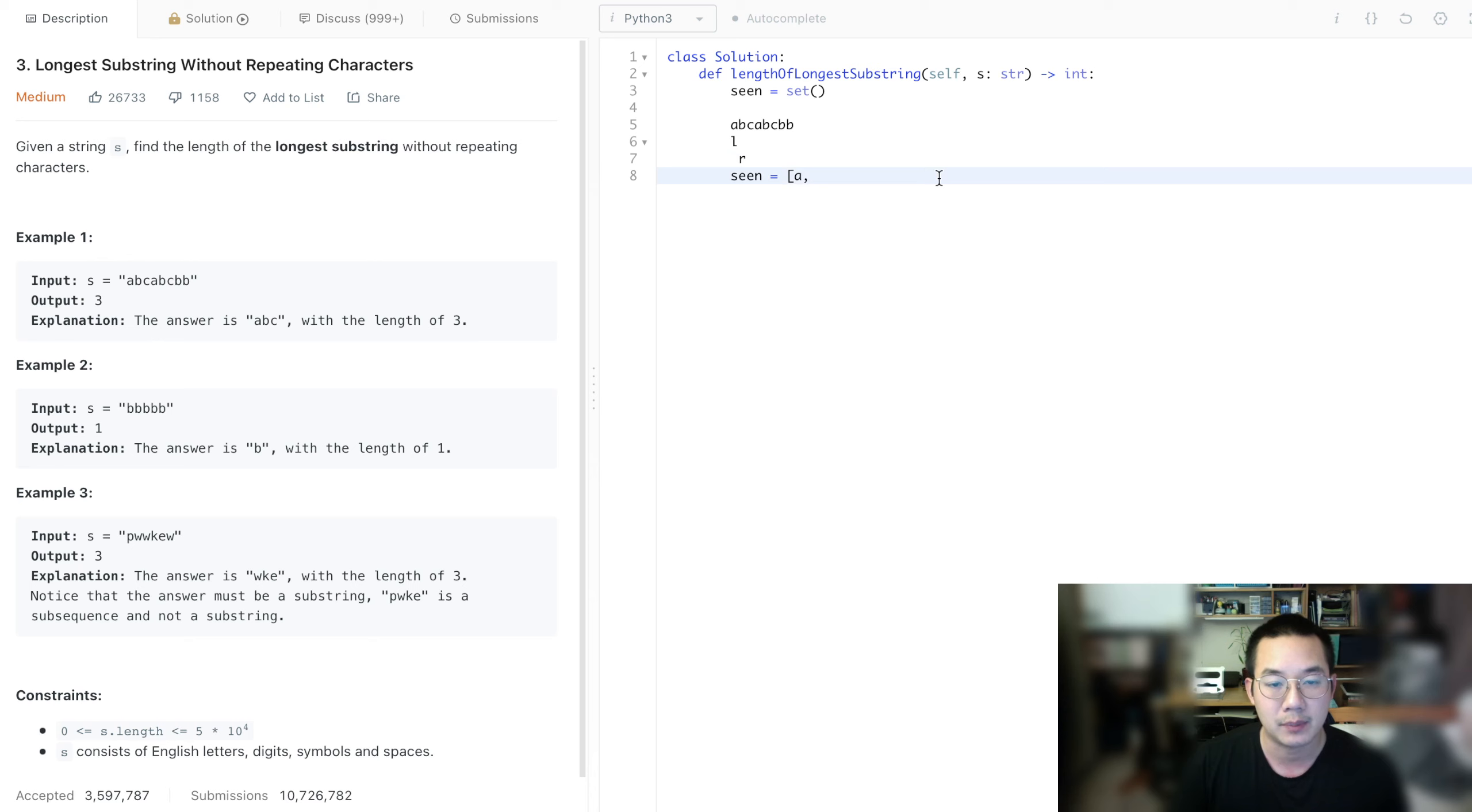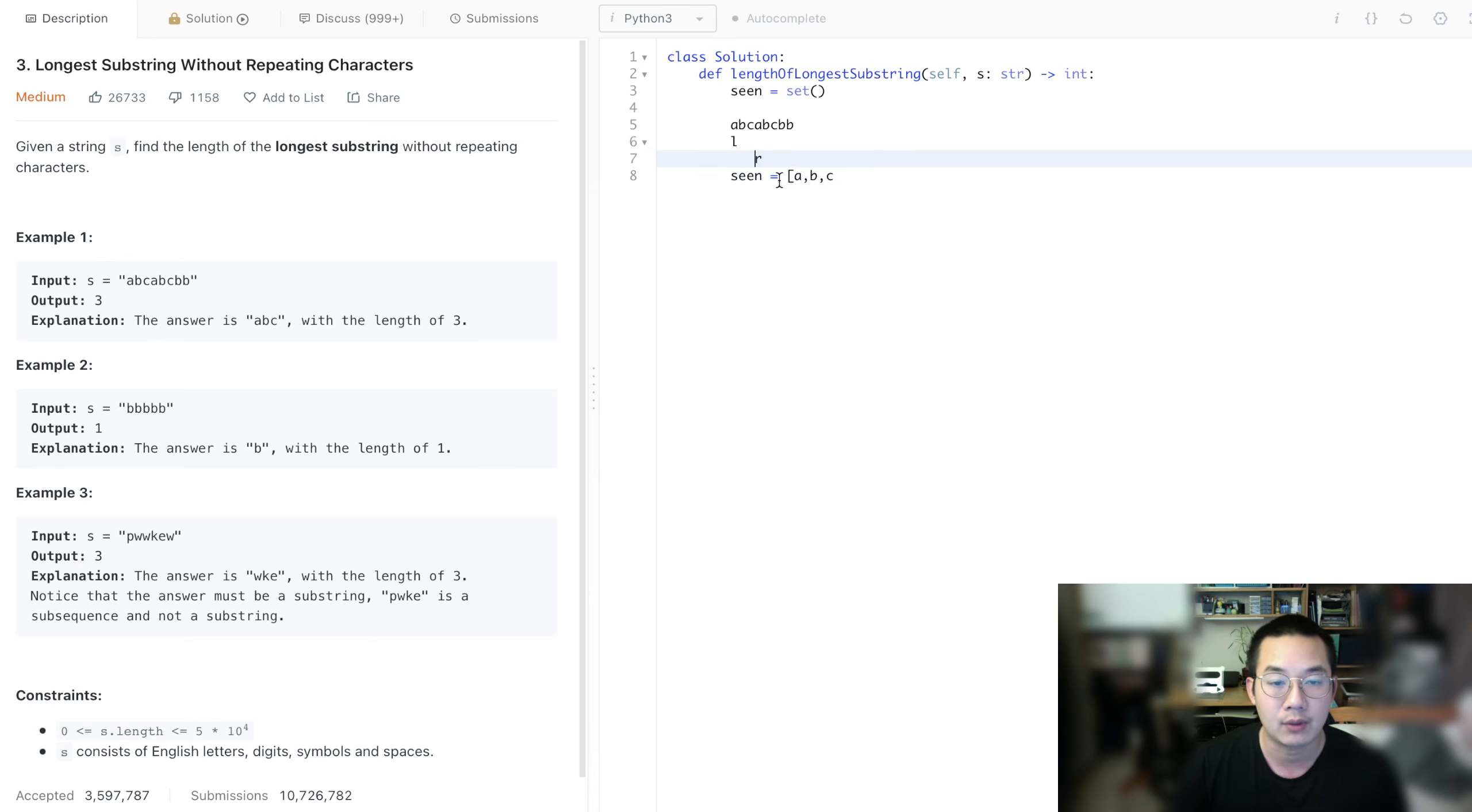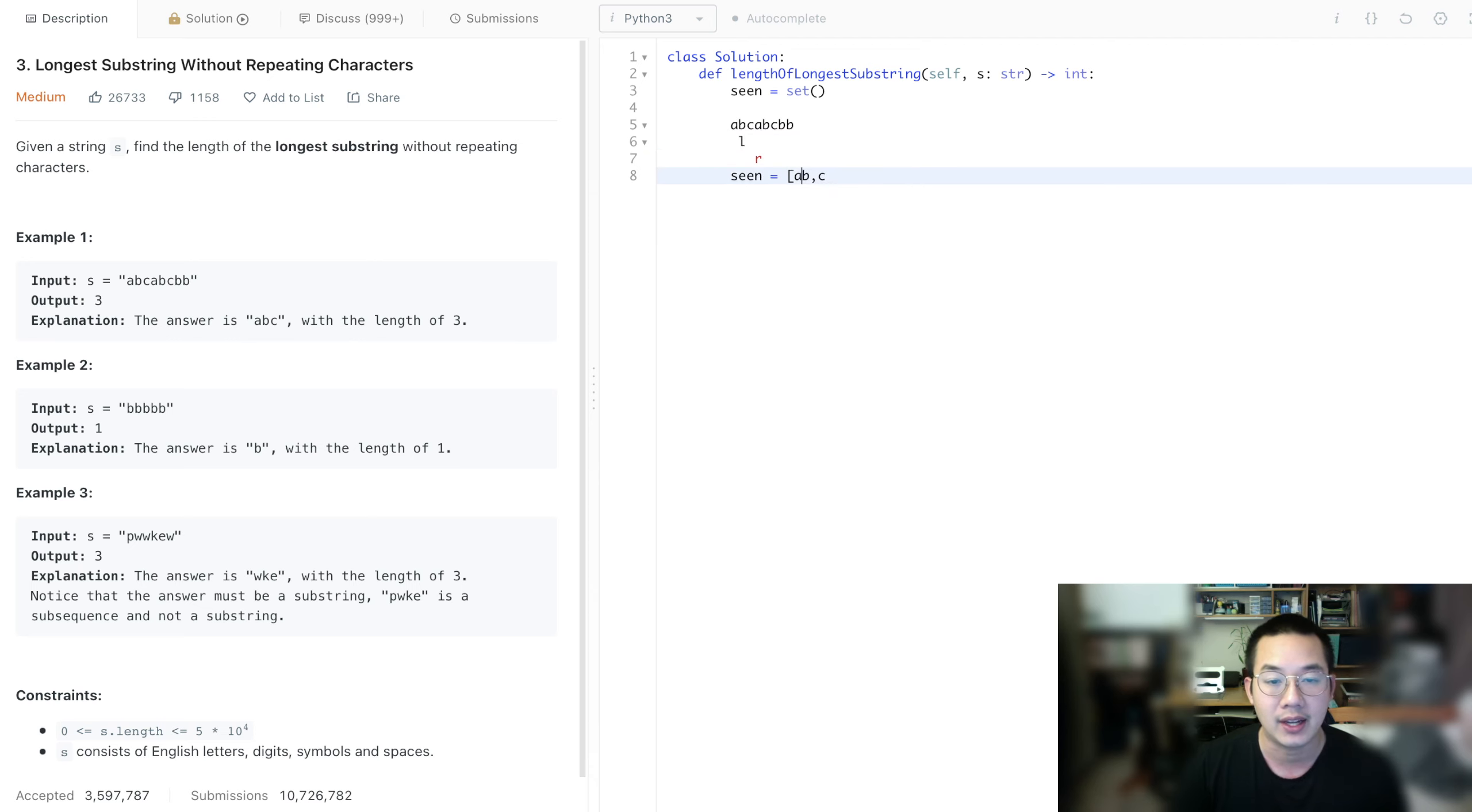Of course with this we can put the B in, and we move the right pointer again. Of course we can put the C in, and as we move the A, we will have to remove the A from our scene to get the new one. So we will move the left up, and now we still have the A in our set.